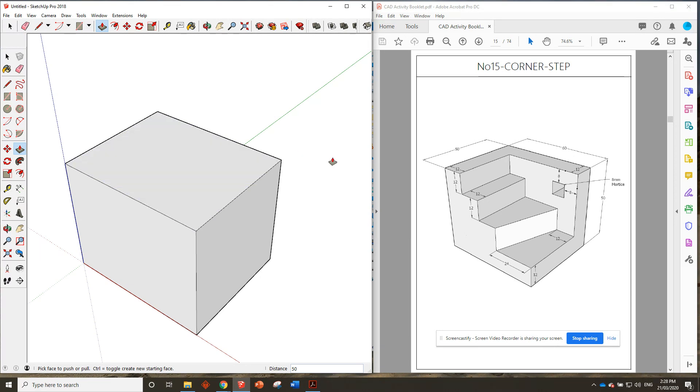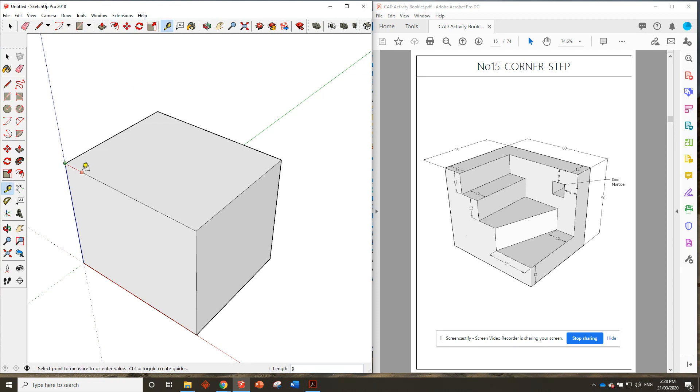Now usually when we have an L shape like we do here, it's good to get that in first. We can use the tape measure to measure in 12 millimeters like it says there, and then 12 millimeters like it says over there. Perfect.